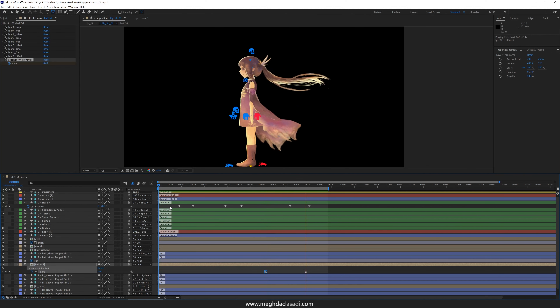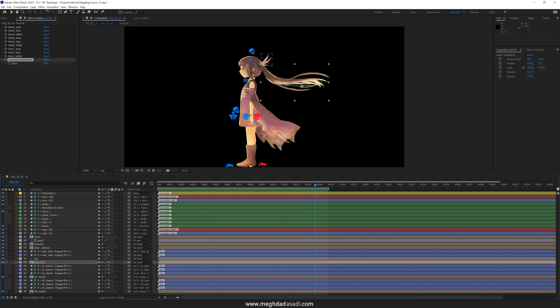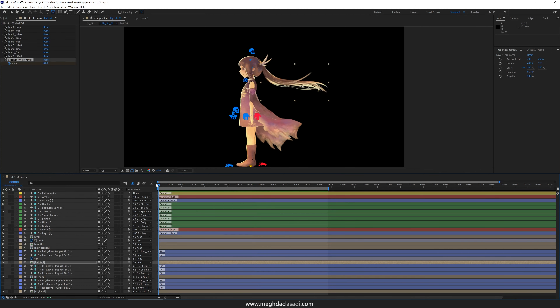This is how we use expressions for character animation, and it wraps up the whole concept of using expressions for animation purposes.